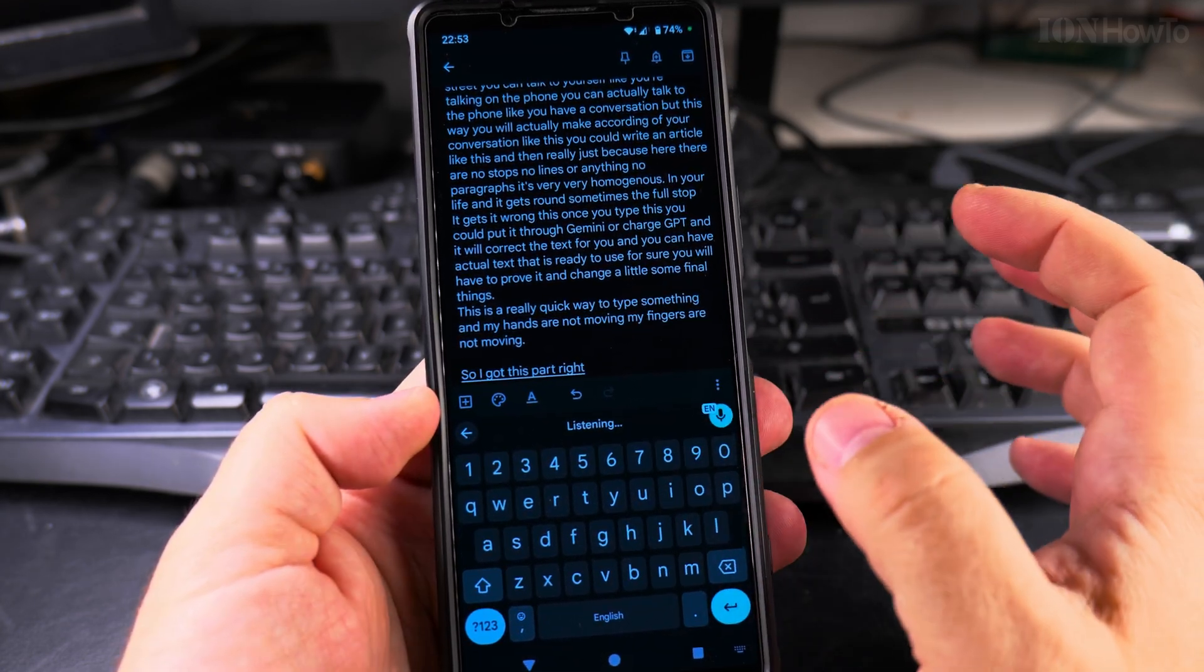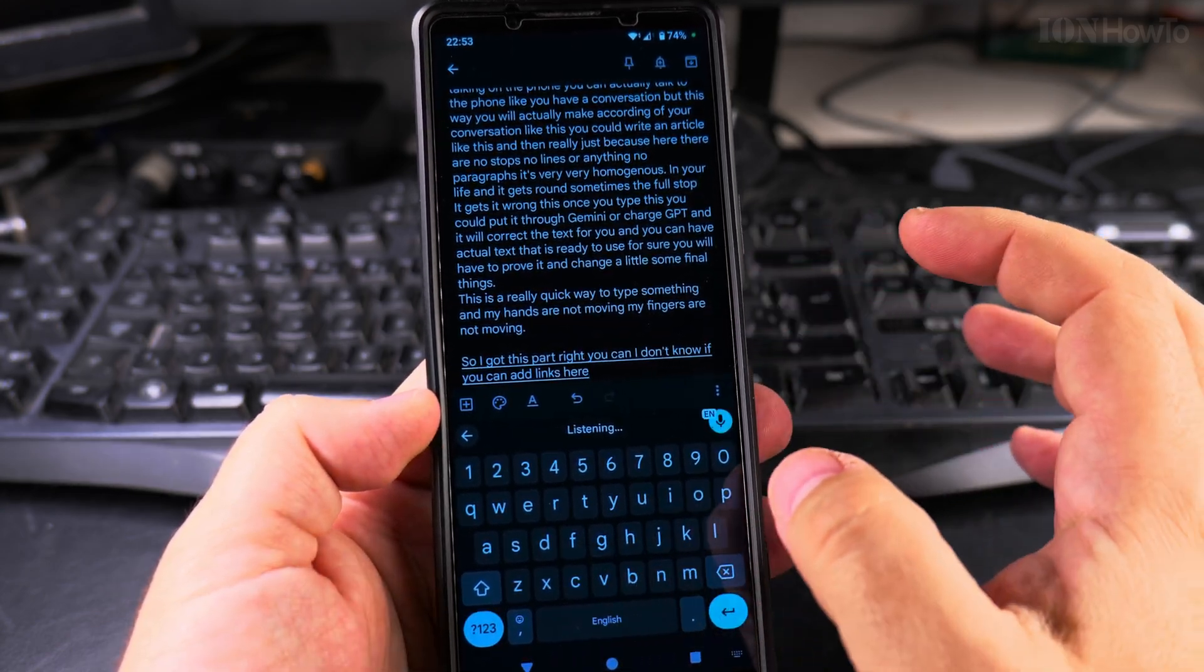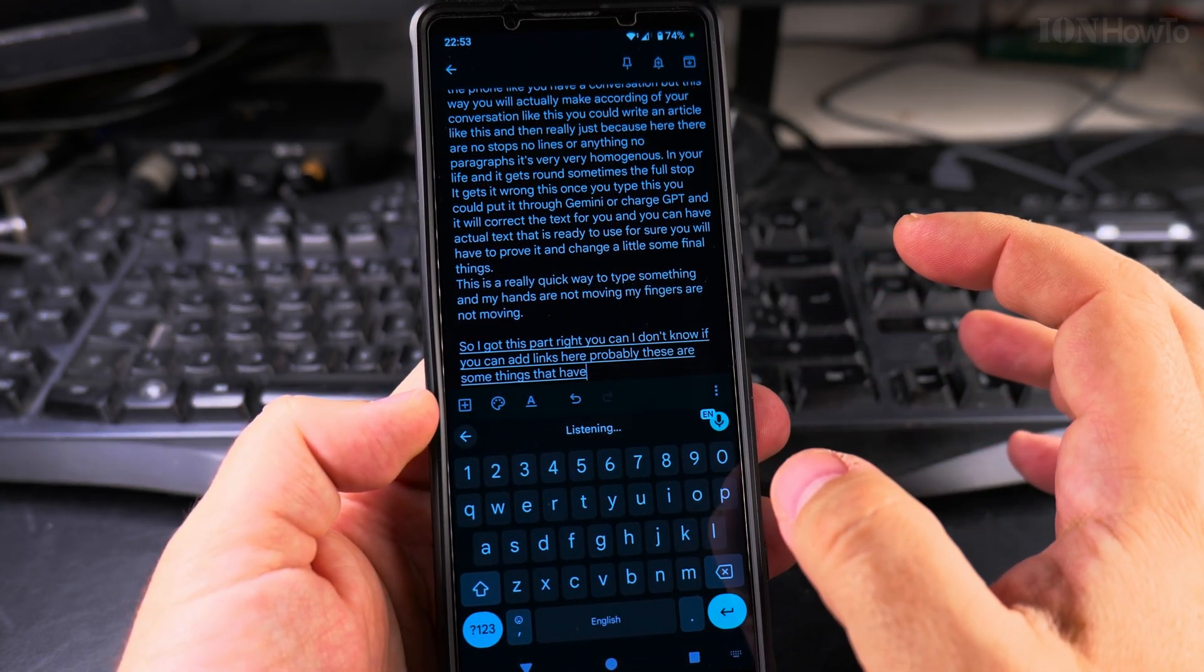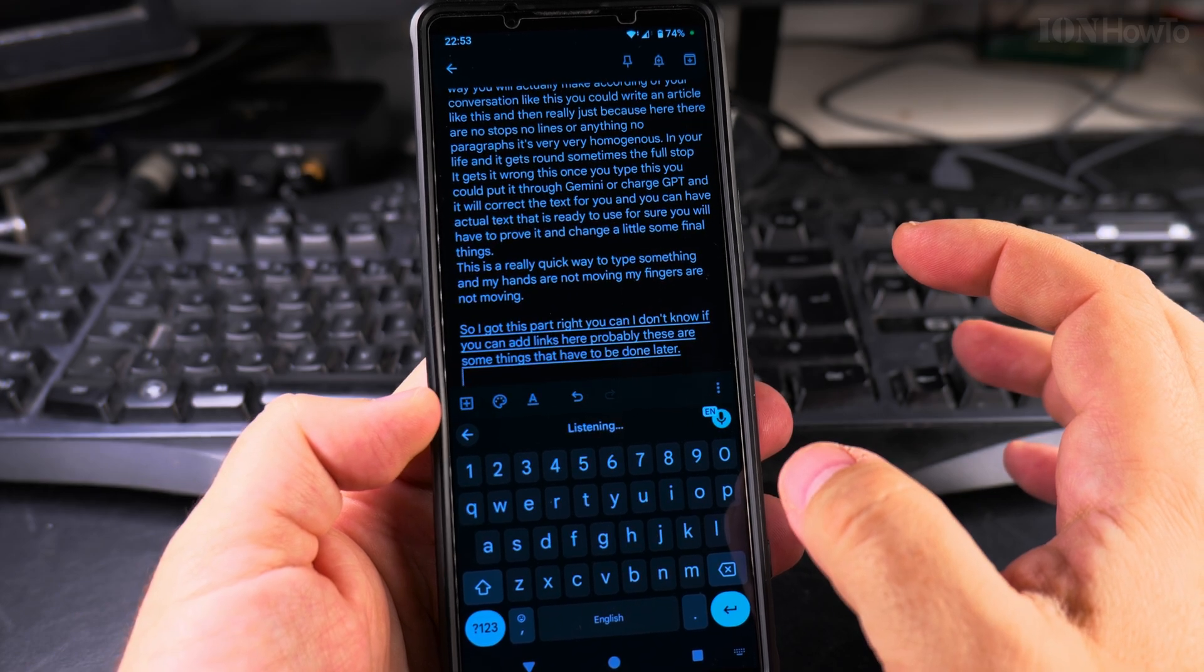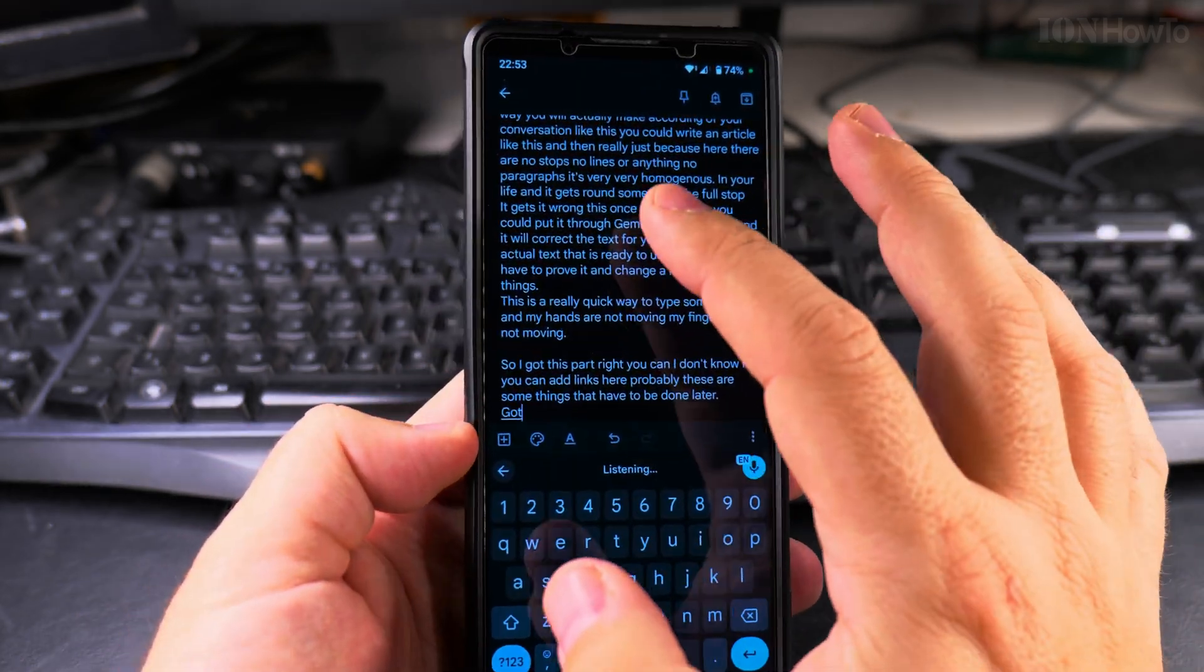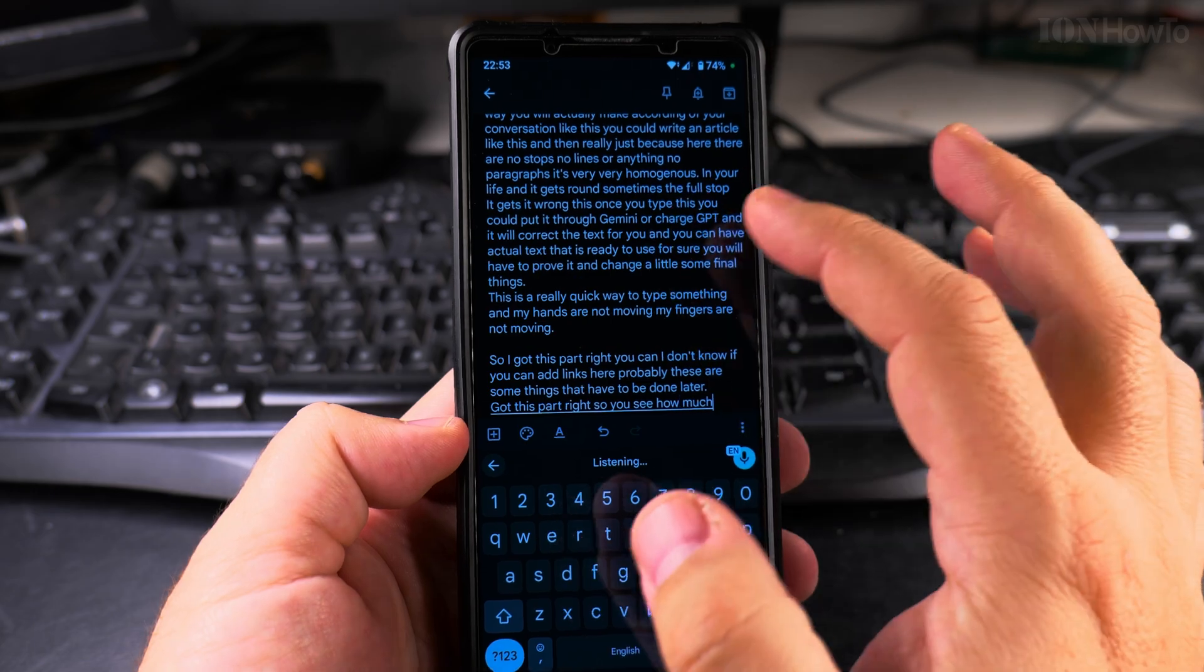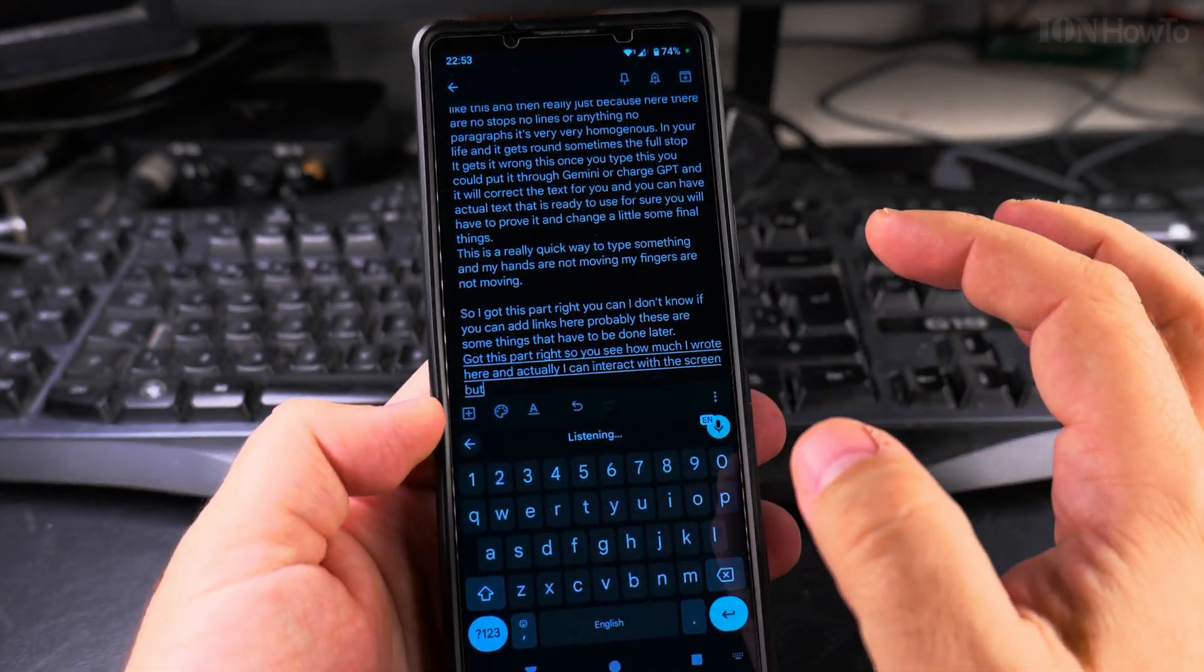So I got this part right. I don't know if you can add links here. Probably these are some things that have to be done later. Full stop, new line. It got this part right. So you see how much I wrote here and actually I can interact with the screen, but it keeps going there.